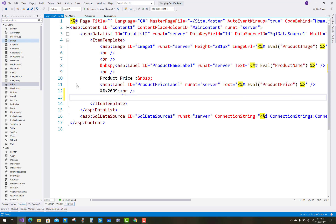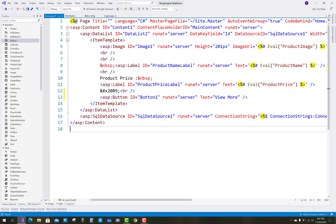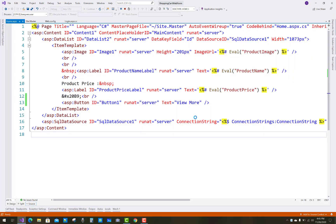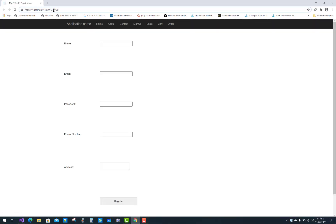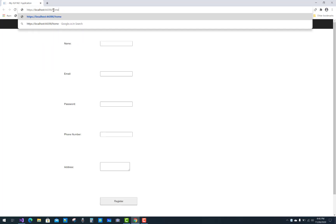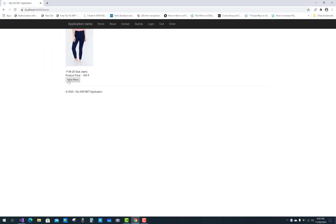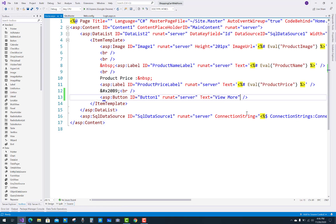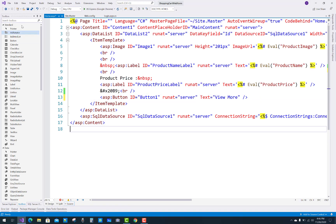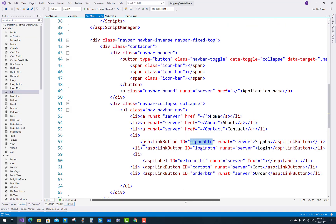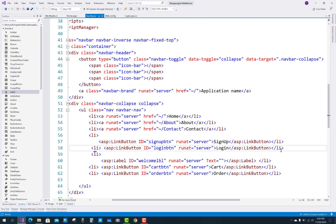Add a new Button control in the home.aspx DataList control. Set the text property to 'View More'. Check home.aspx — 'View More' is there. The click event handling for the View More button will be shown in later videos.